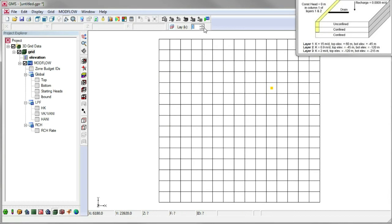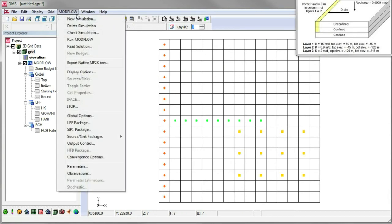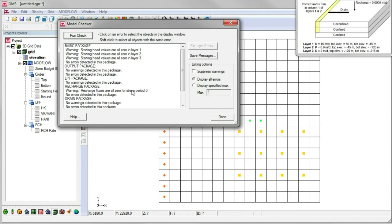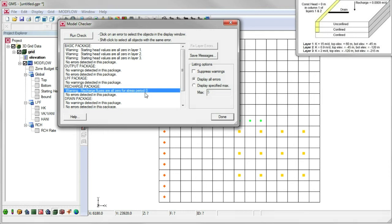We're about done, so let's run the model checker to see if we have any obvious errors in our model. Notice that GMS warns us that recharge is set to 0, and we indeed forgot to specify recharge.